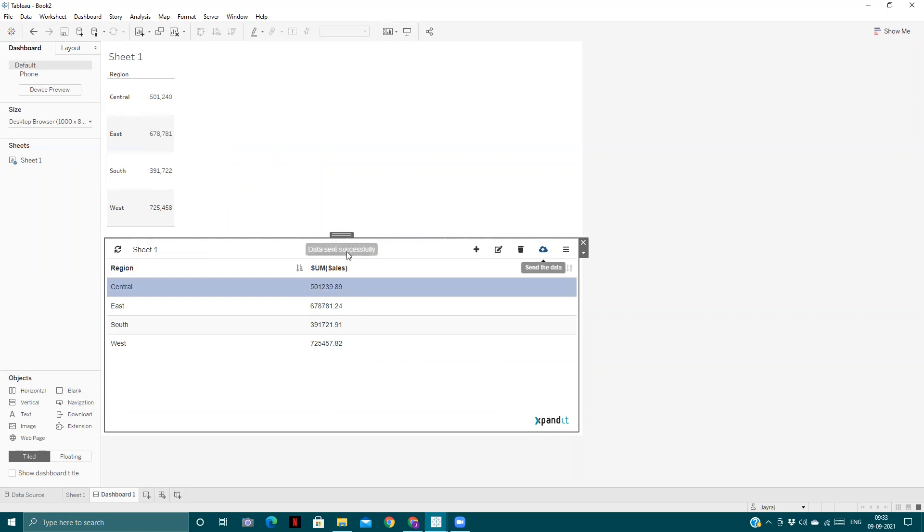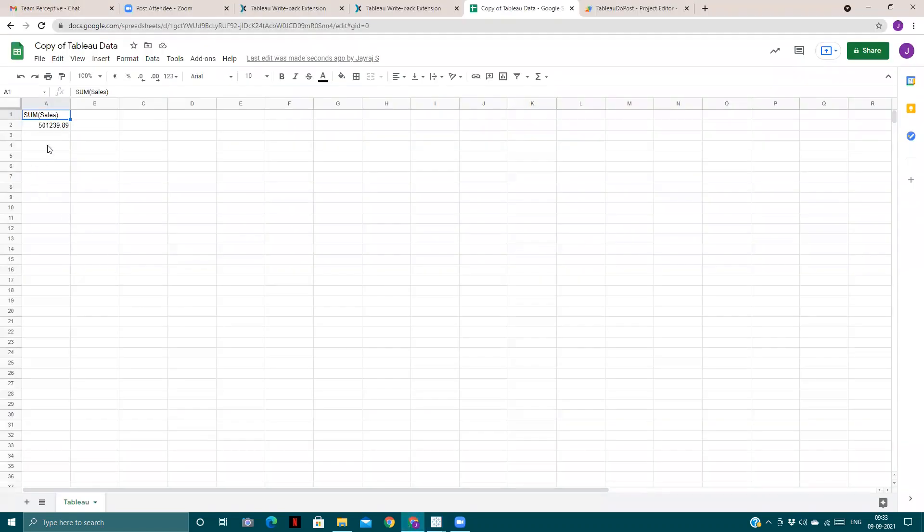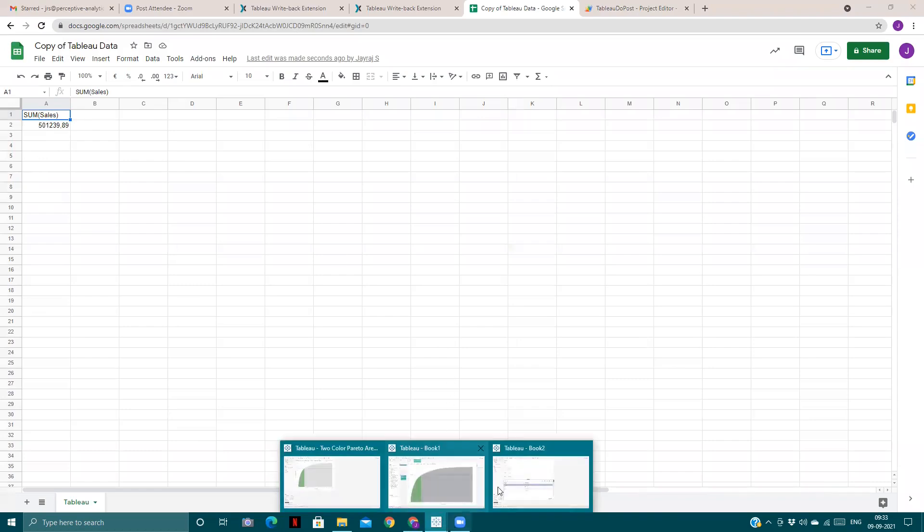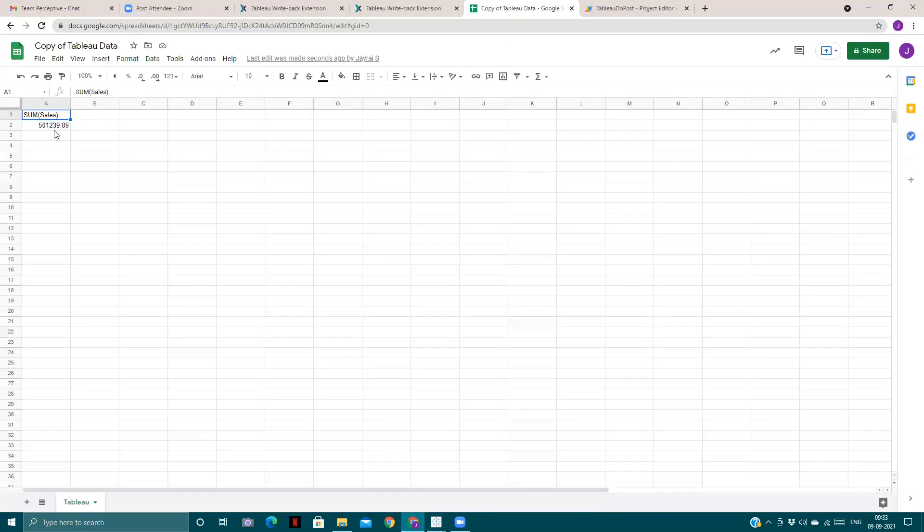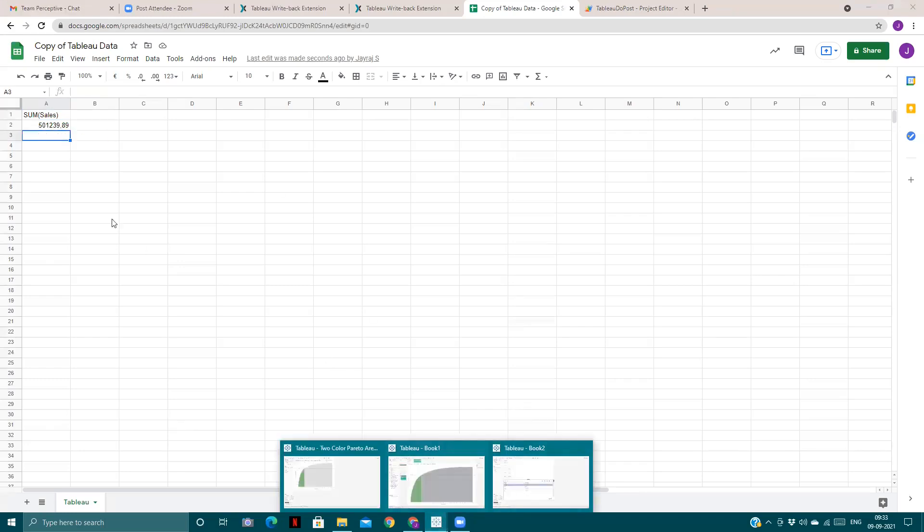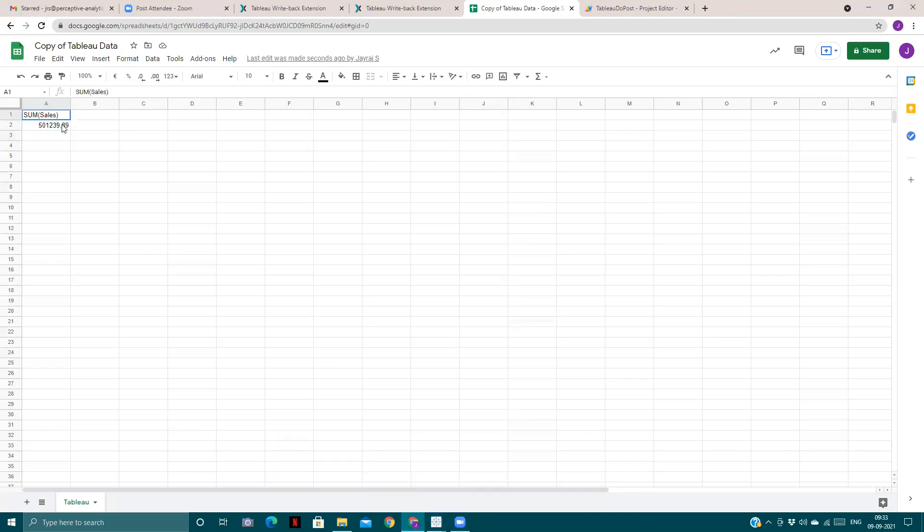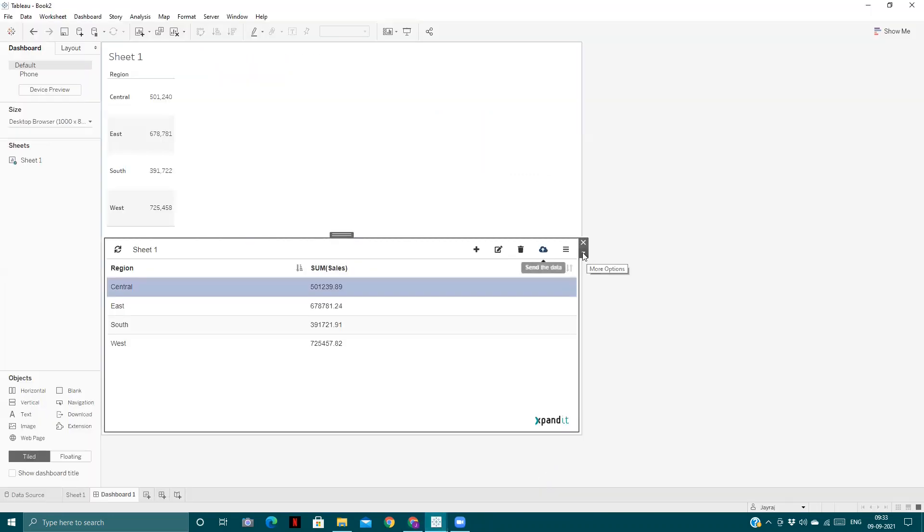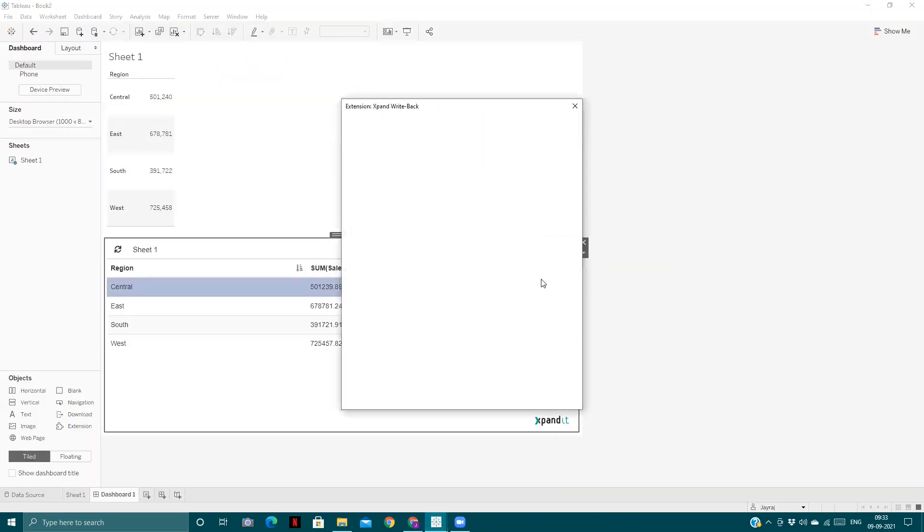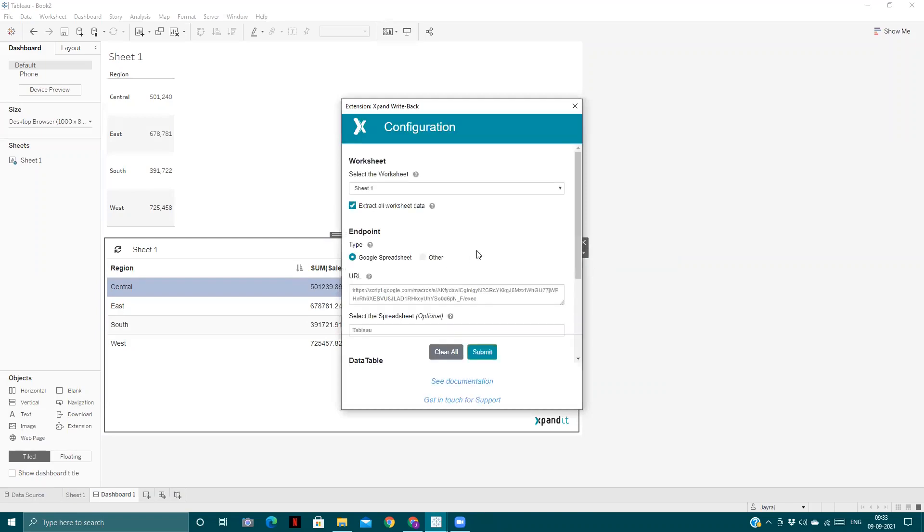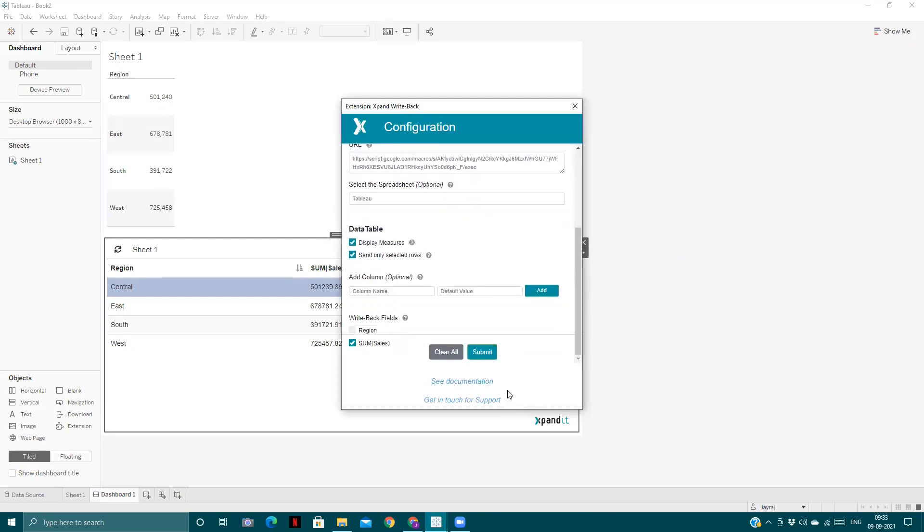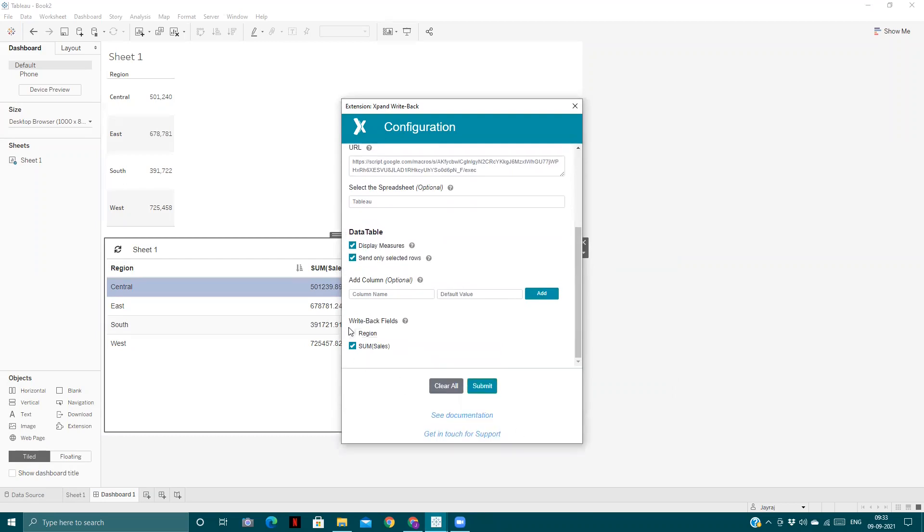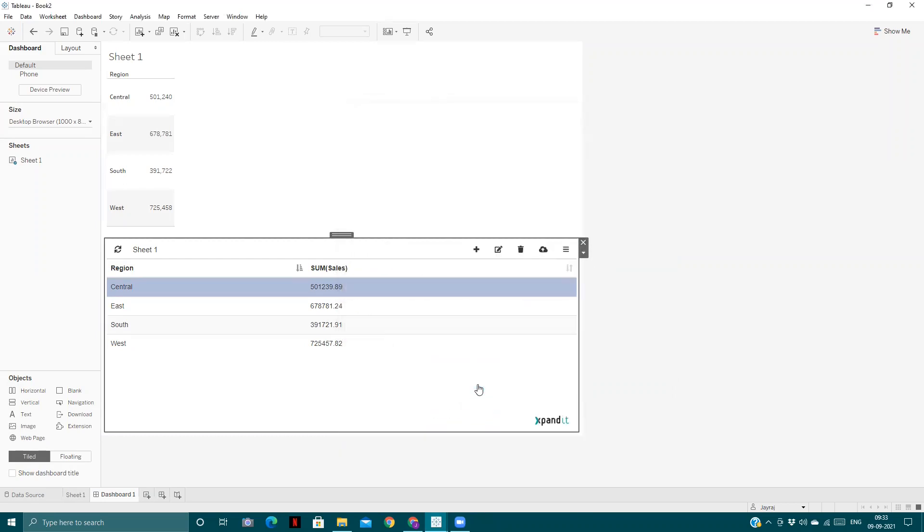Data sent successfully. If you come to the Google Sheets, here is the sum of sales for the first region, the Central region. If I want to change it, I'll add the name also along with the sum of sales. We will select both of these: region plus sum of sales, and submit.